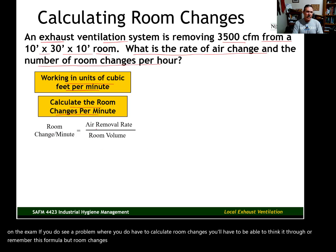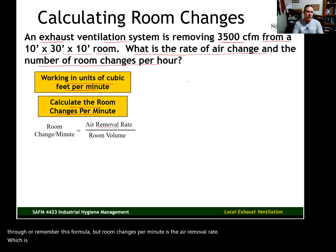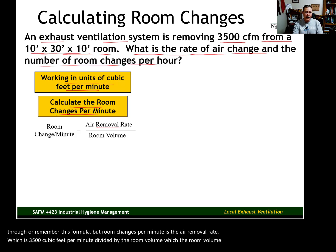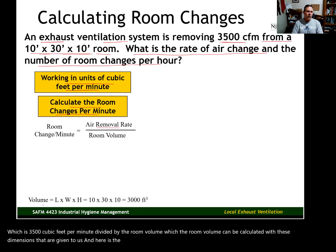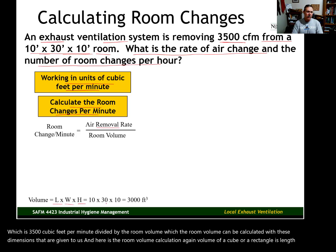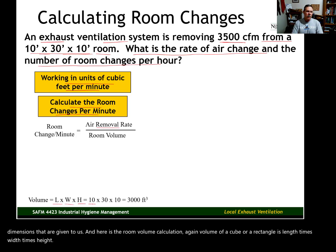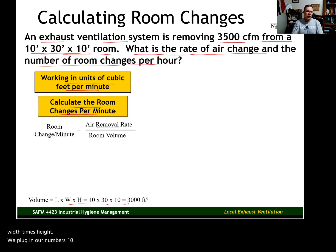Room changes per minute equals the air removal rate — which is 3500 cubic feet per minute — divided by the room volume. The room volume is calculated from the given dimensions: volume of a rectangular space is length times width times height. Plugging in our numbers: 10 times 30 times 10 gives us a room volume of 3000 cubic feet.